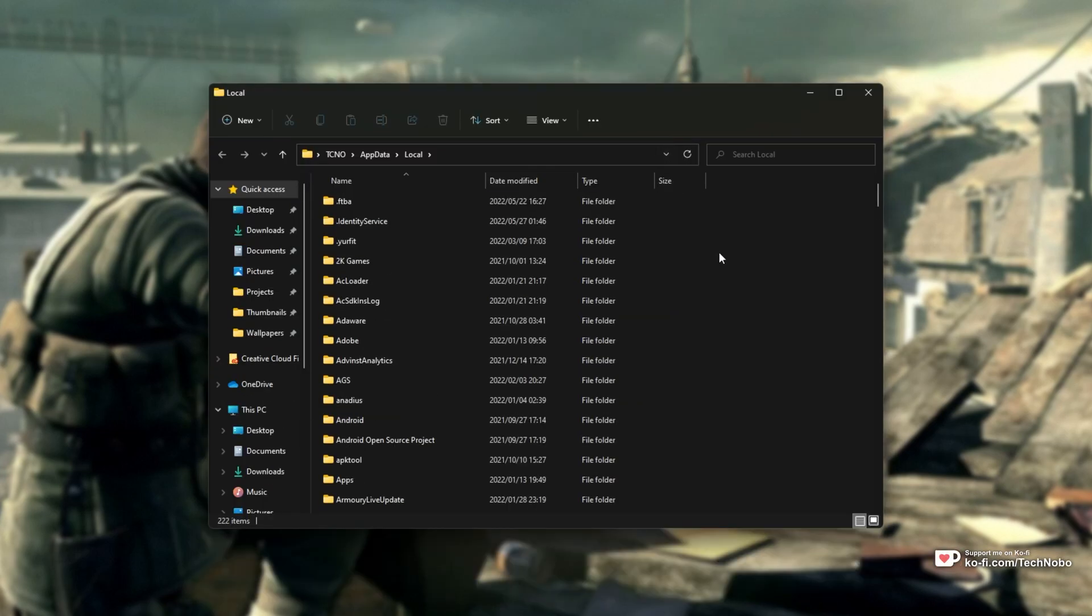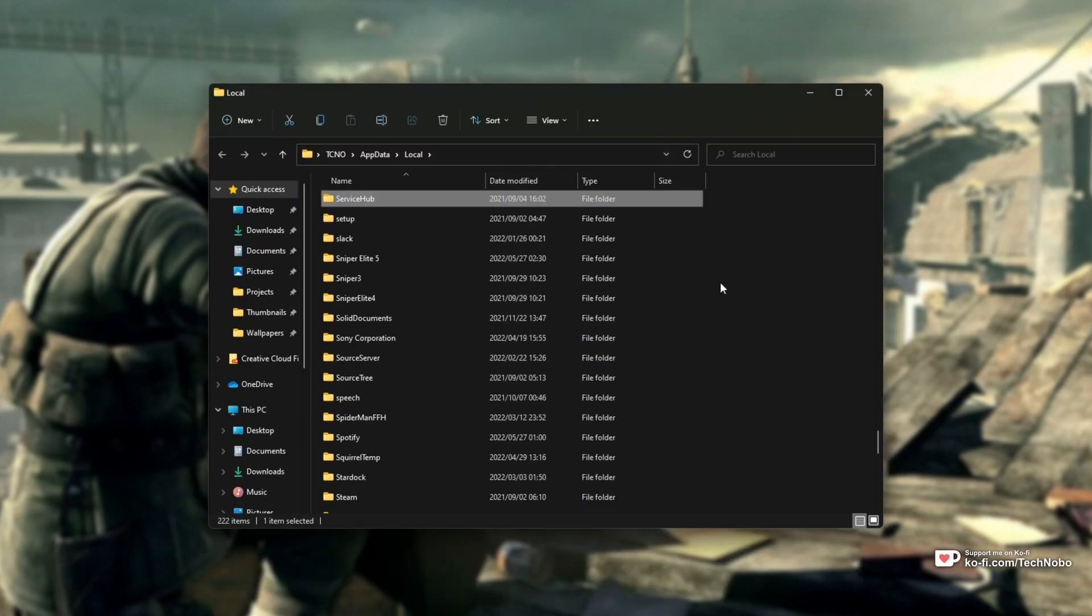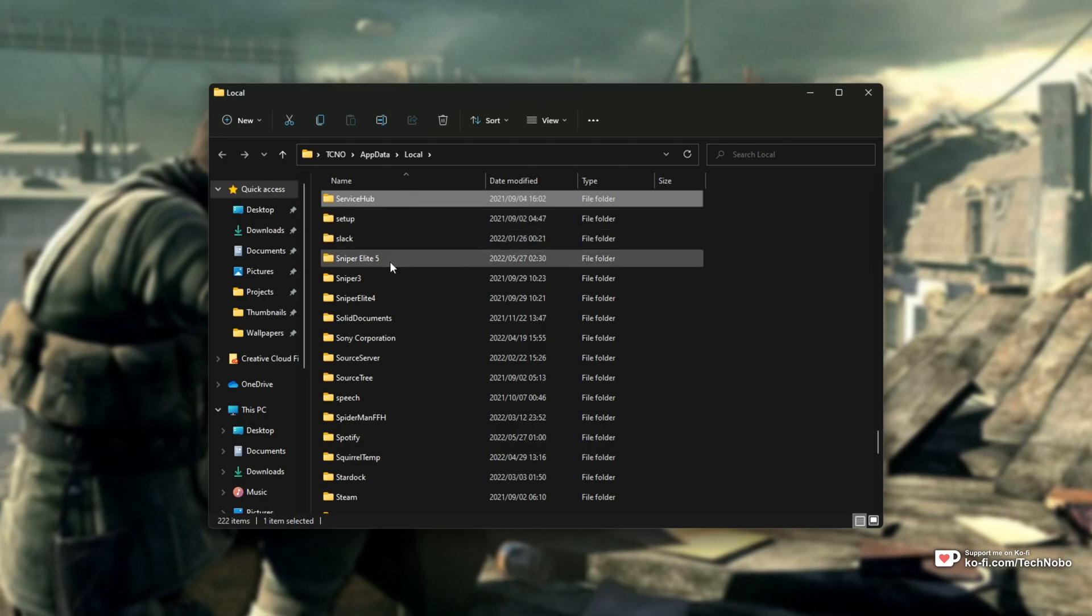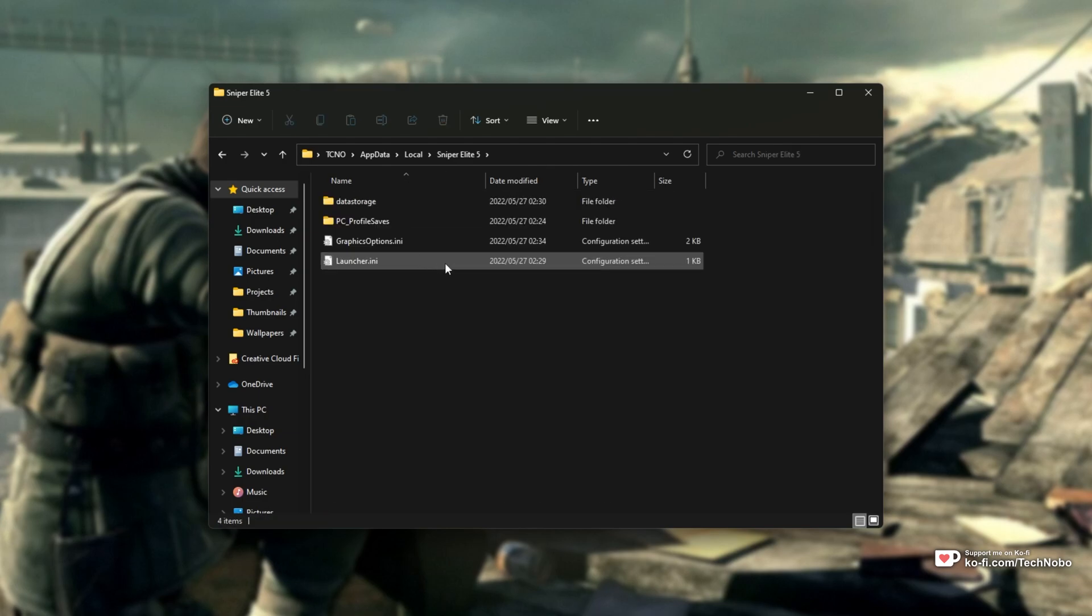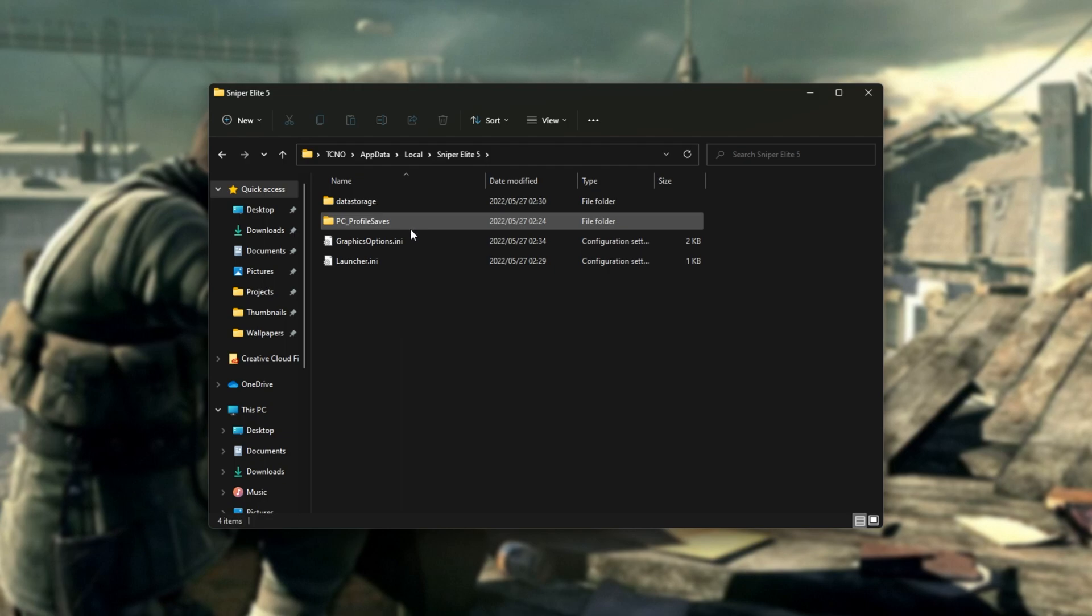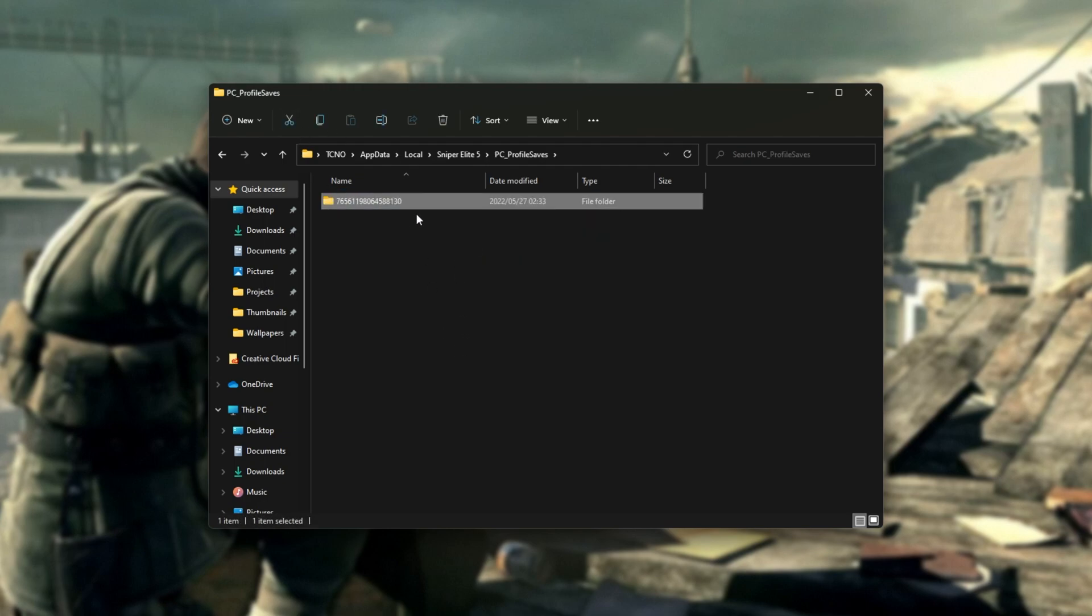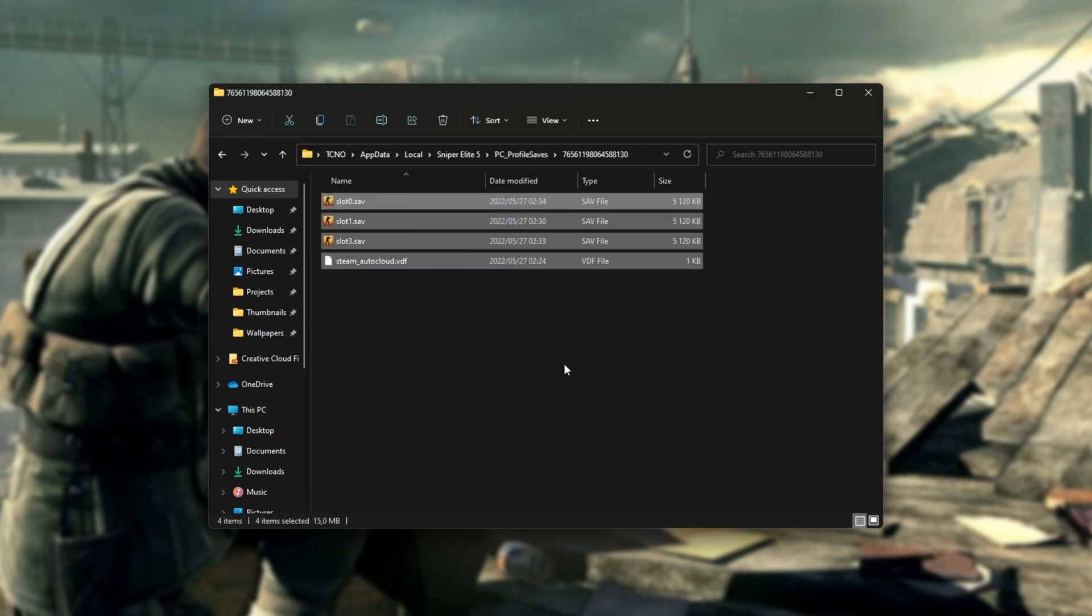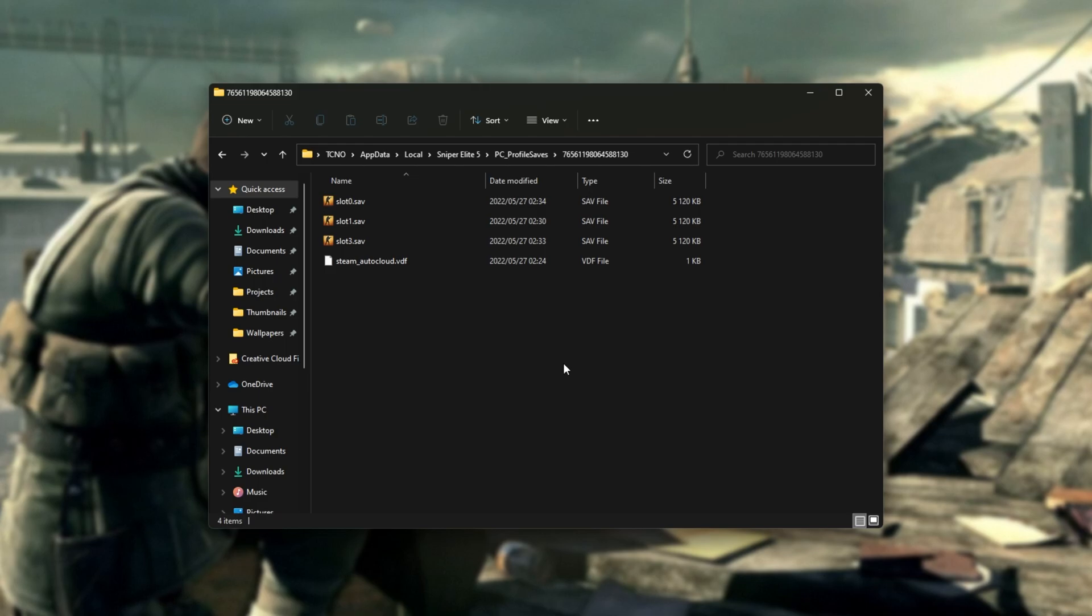Then a new file browser will open up. I'll simply hit S to jump all the way down to S and we're looking for Sniper Elite 5. Open this up and now inside of the PC Saves folder, we have our current Steam ID with all of our saves inside of it.